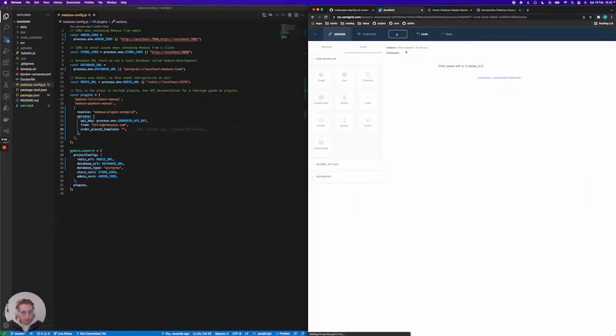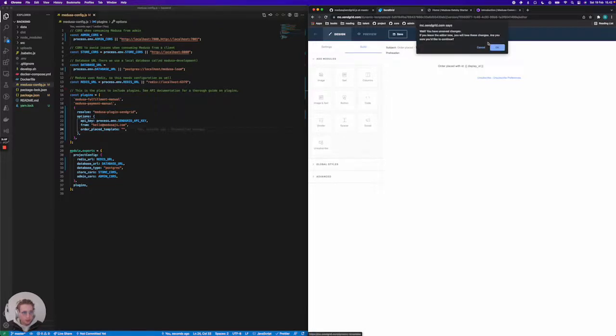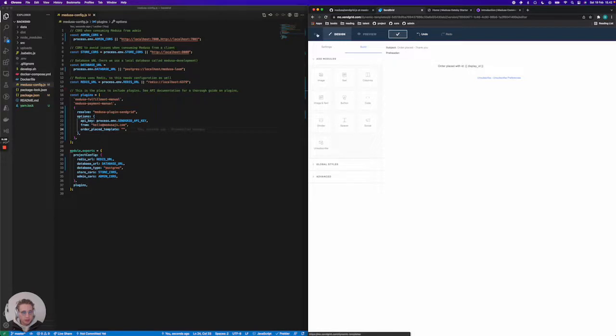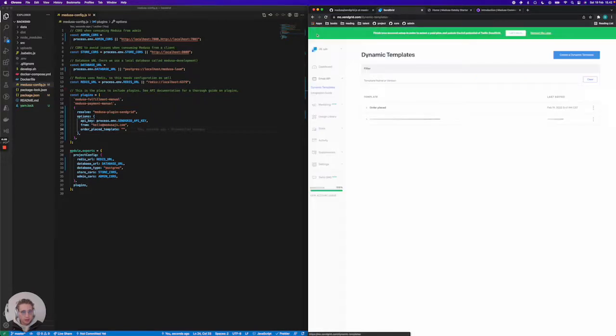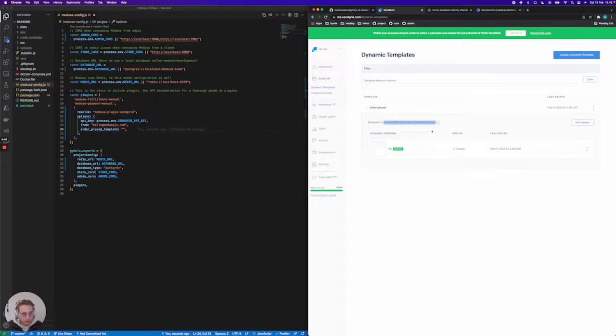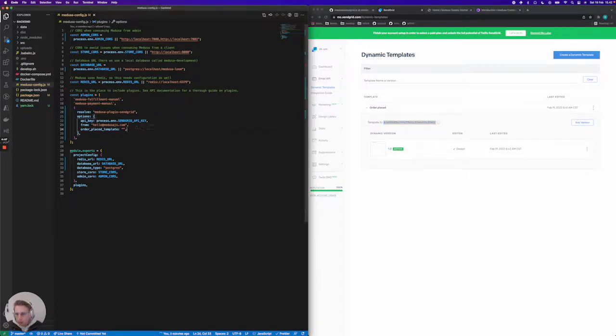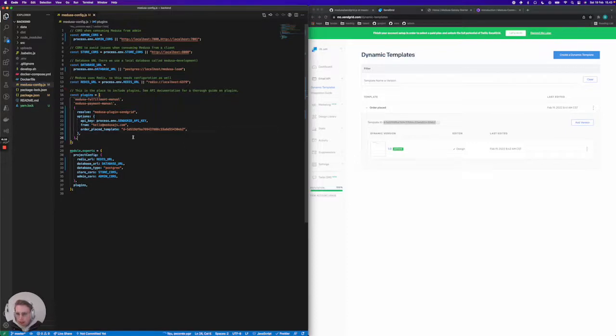This should be it. I'm going to save this template, go back, and make sure it's completely saved. I'm going to go back and copy the template ID here, and throw it in our plugin options over here. So now we're ready to go.